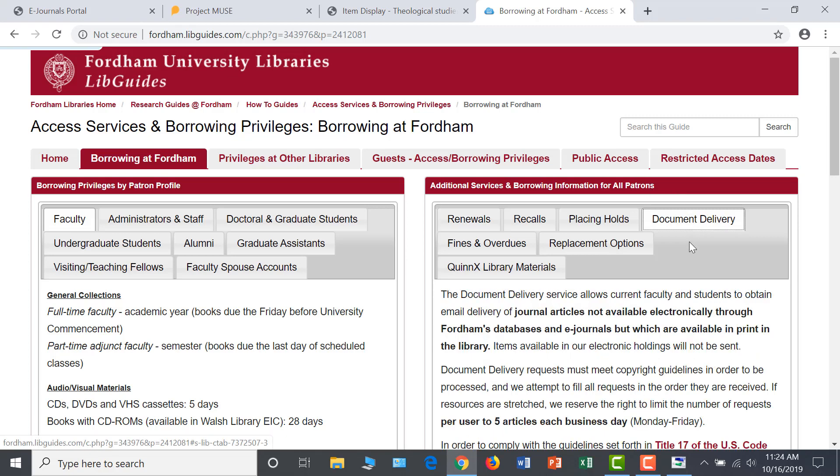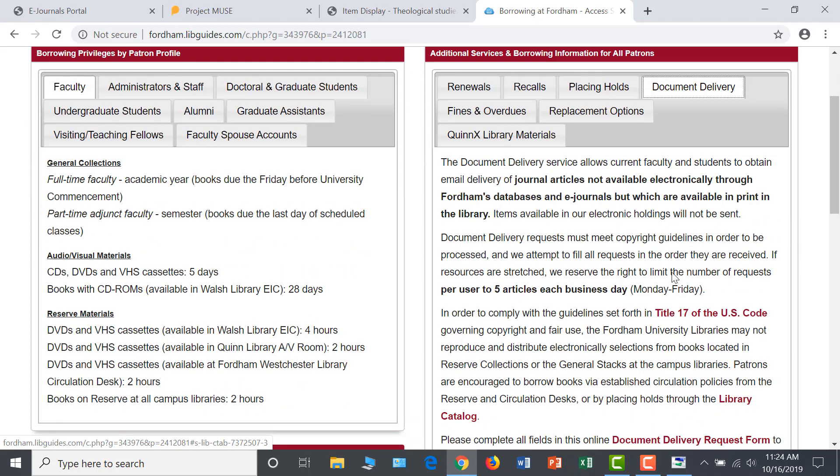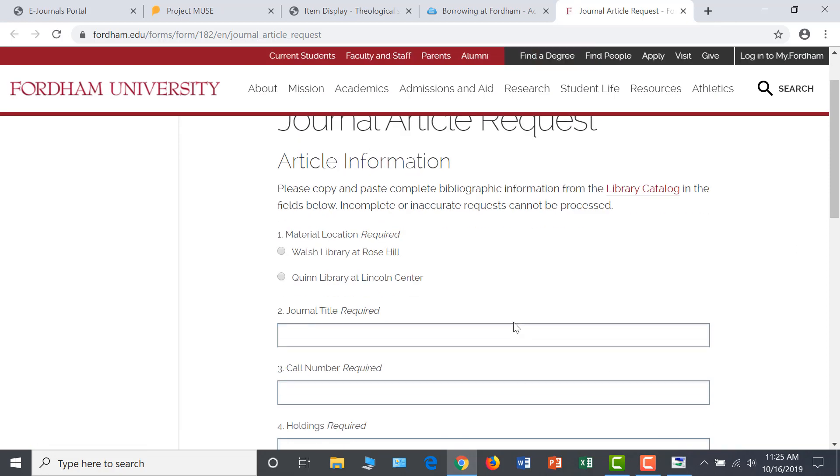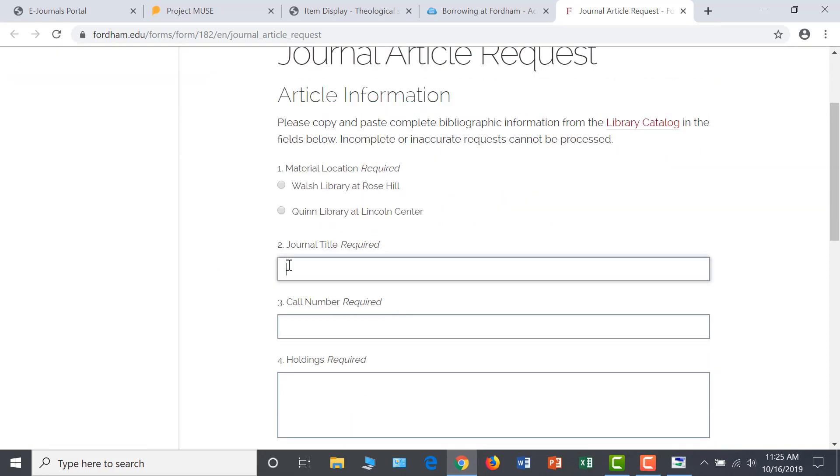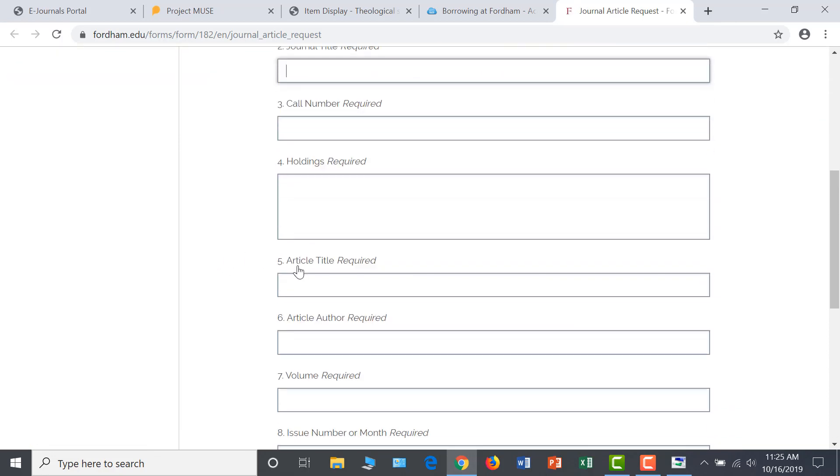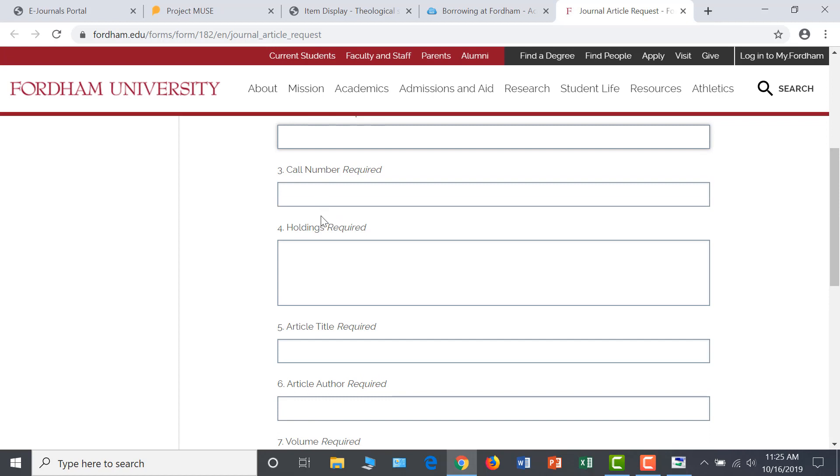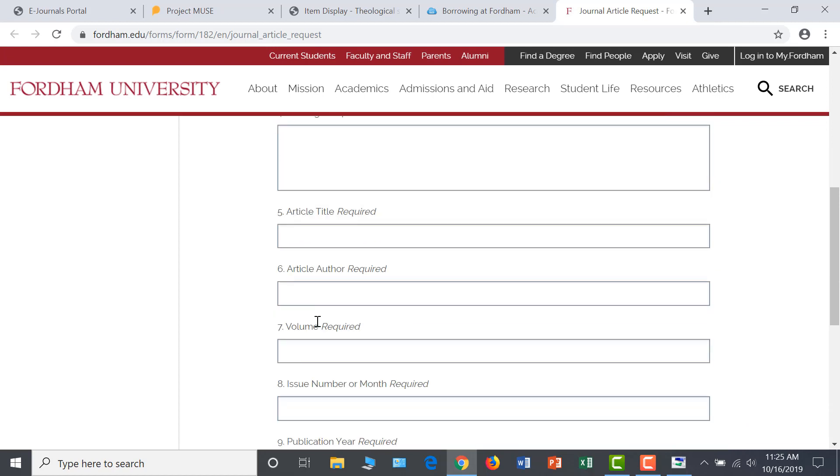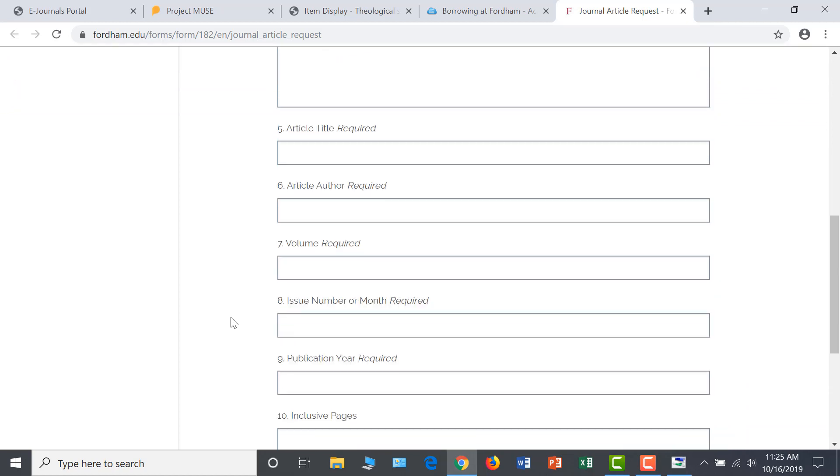Please note that all requests for scans must comply with fair use copyright restrictions. To make a request, click on the Document Delivery request form. Use the information in the item record to fill out this form. The first four fields relate to the library's physical holdings of the journal, while the remainder of the fields ask for the specific citation of the article you need.